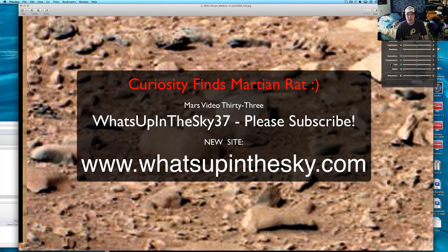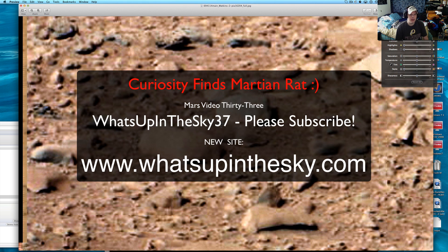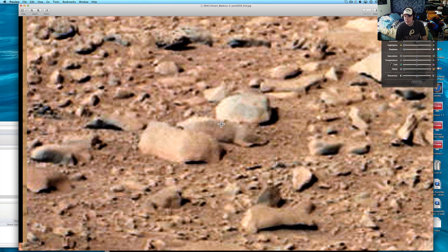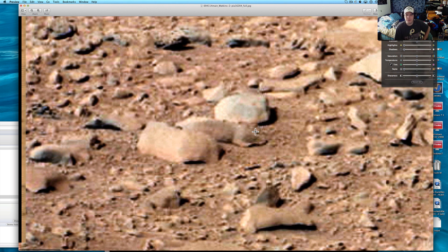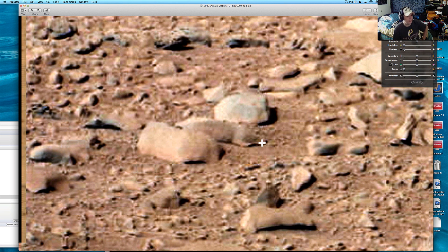What's going on YouTube? It's your buddy Will from the What's Up In The Sky 37 channel. You can catch me online at www.whatsupinthesky.com and I actually had this on one of my earlier videos, but we're going to look at it now because Fox took a look at it today.